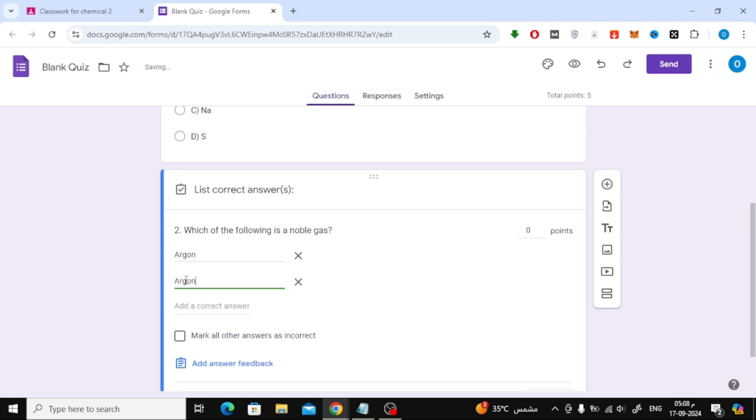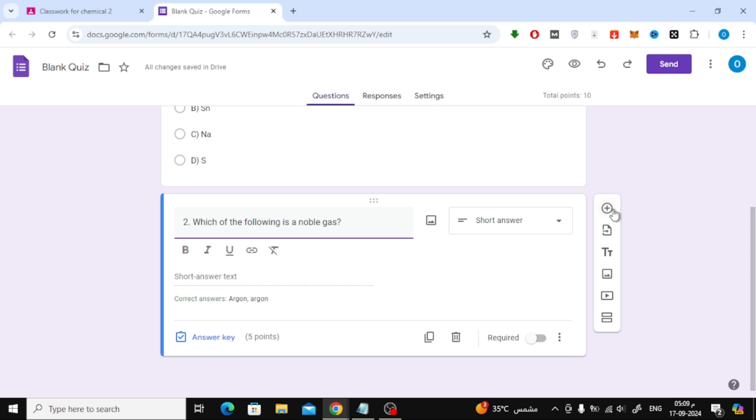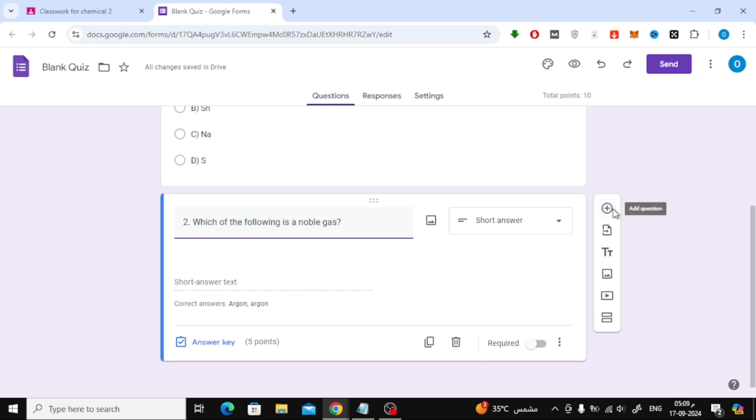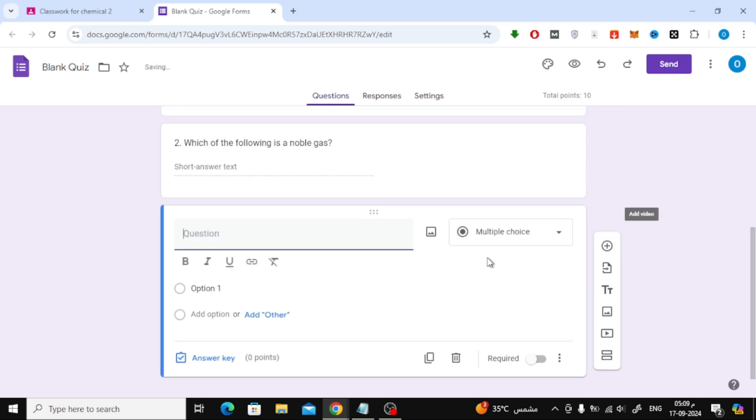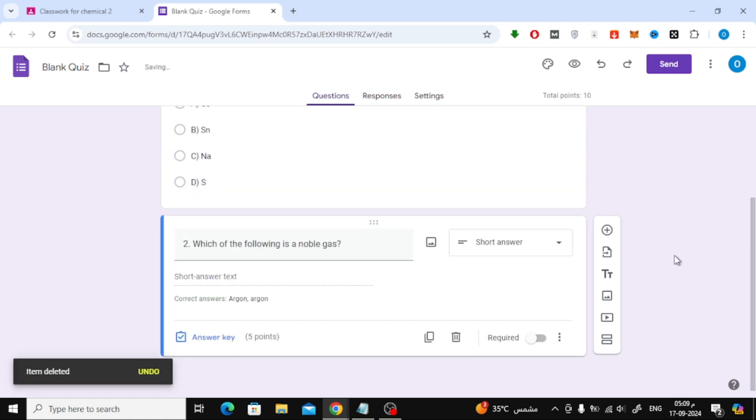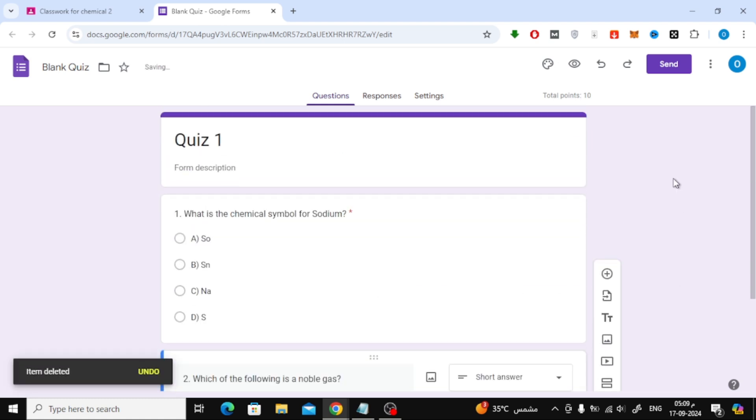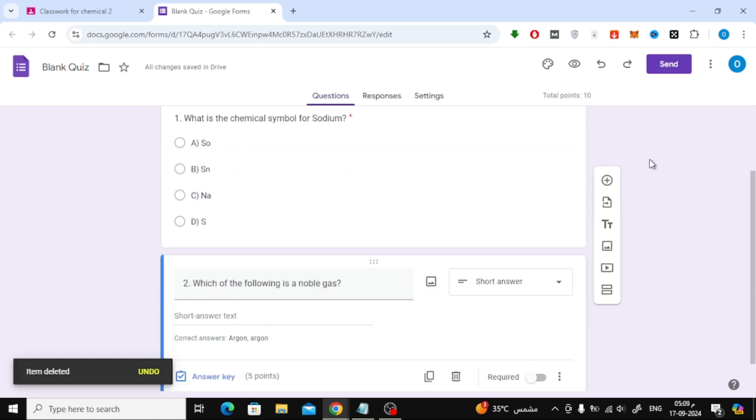You can also set multiple correct answers if needed. Now you can continue adding the rest of your questions using the same steps. Once you've finished adding all the questions, you can preview how the quiz will look to your students by clicking the Preview button.